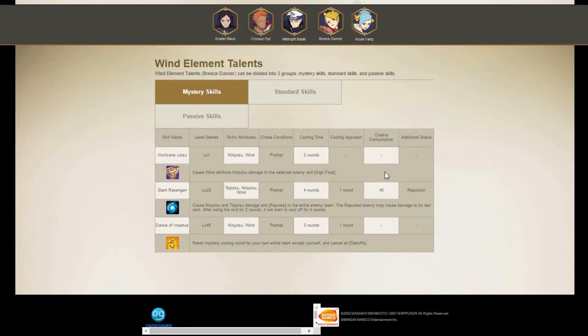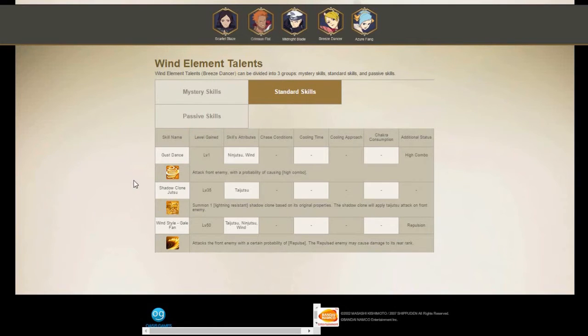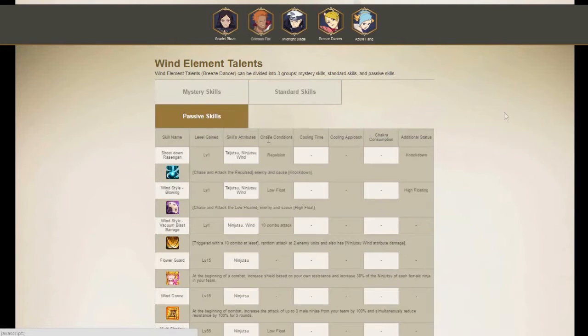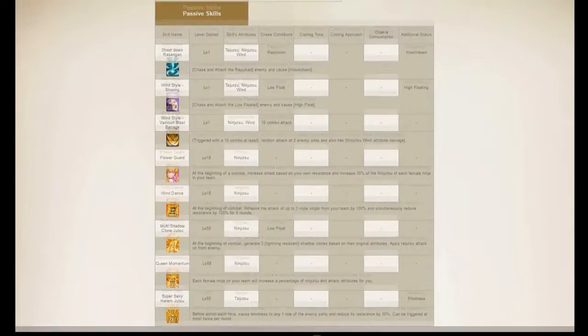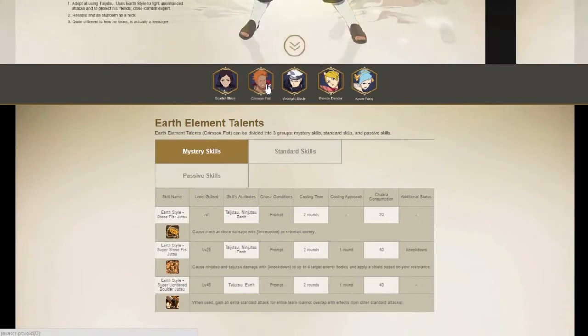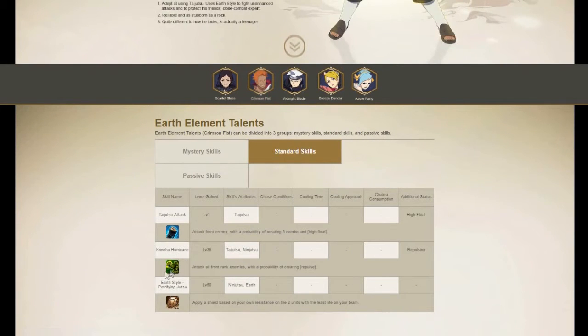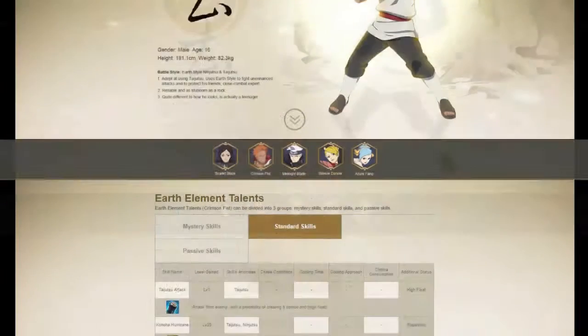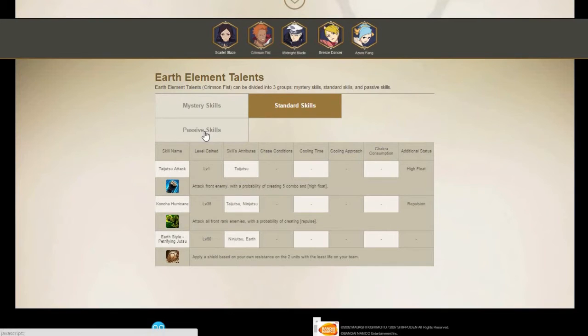This is very useful information. Then you come to the standard skills and it gives you all of that as well for everybody. So the passive skills - everybody does the same thing. And you can finally understand why that freaking Earth Main never dies.